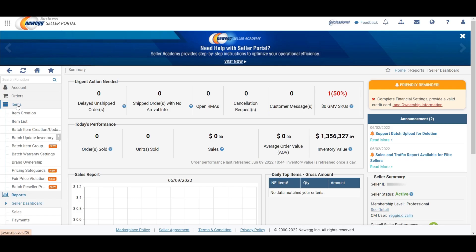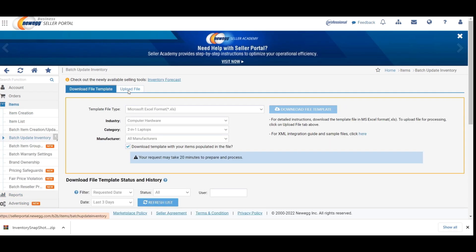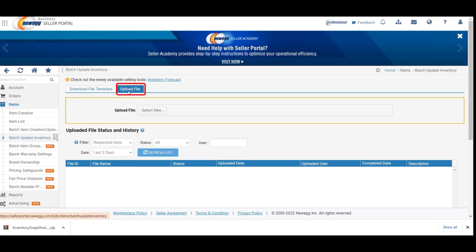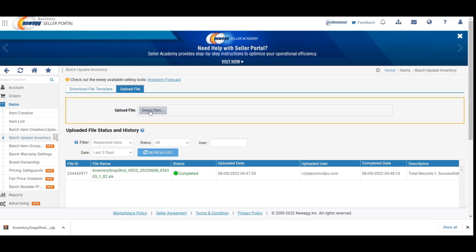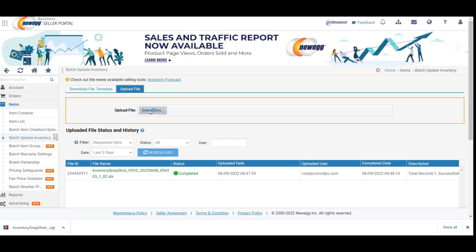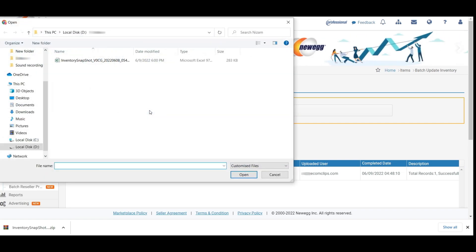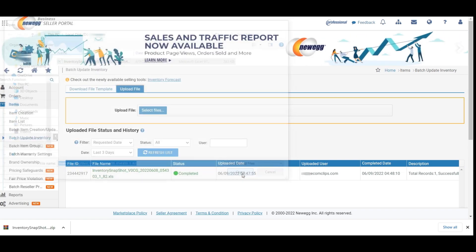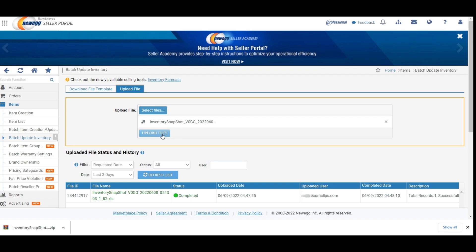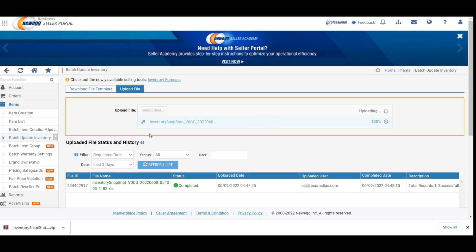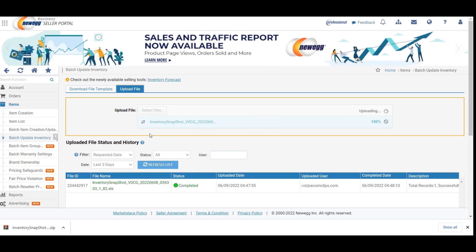Now go to the Newegg seller portal. Click on the batch update inventory option once again and press the upload file button. Here you will find the upload file option. Click here and upload your prepared feed file from the computer. Now, click on the upload files button to complete the process.